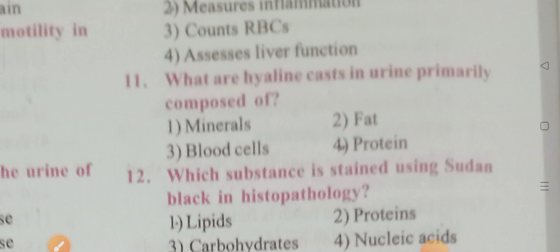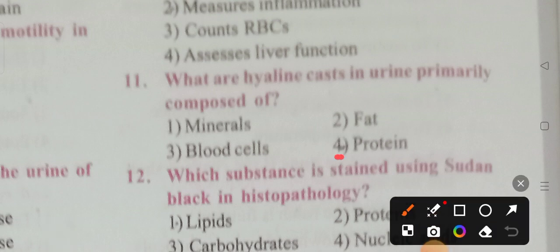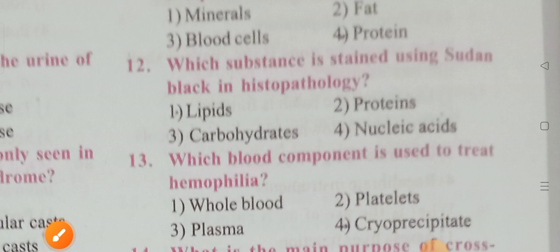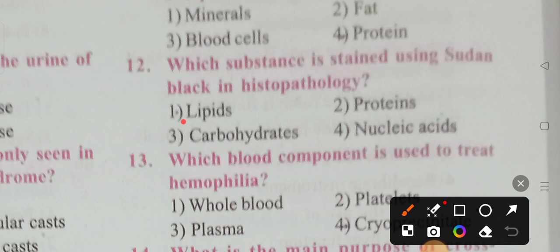What are hyaline casts in urine primarily composed of? Options: malaria, fat, blood cells, proteins. Option 4 is the correct answer — proteins. Which substance is stained using Sudan black in histopathology? Options: lipids, proteins, carbohydrates, nucleic acids. Option 1 is the correct answer — lipids.